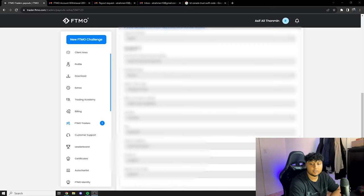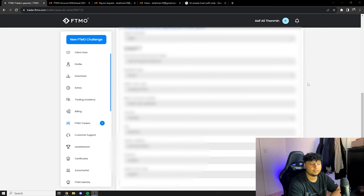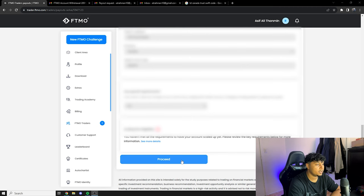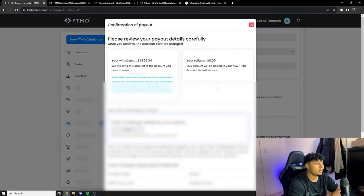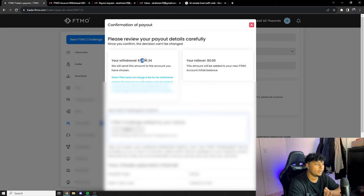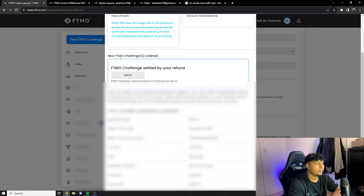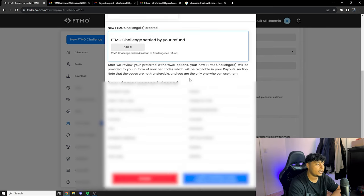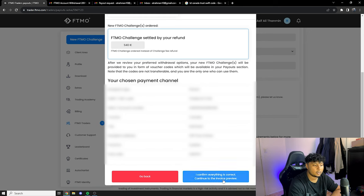Okay, so now that we're done putting every information in we're just gonna go to the next page. I'm gonna click on proceed. And over here it says please review your payout detail carefully. That's the amount of the withdrawal. Since I didn't take any other, like I didn't leave any money, there's no rollover. New FTMO challenge order, so they're gonna give me a new challenge since I didn't take the refund back. And then I have all of my information here again. So I'm just gonna click on I confirm everything is correct and continue to the invoice preview.